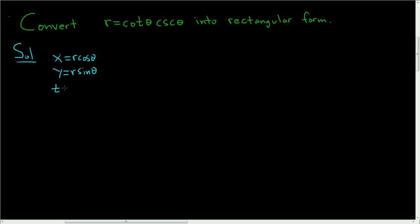And the tangent of theta is equal to y divided by x. So we have these formulas, and we have to somehow figure out how best to use them to convert this to rectangular form.